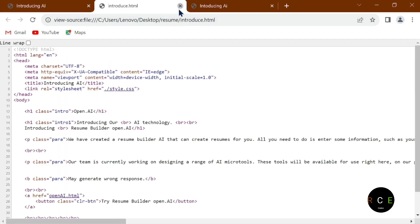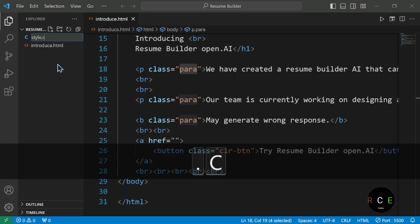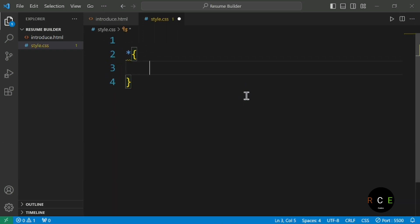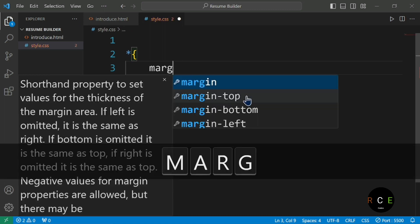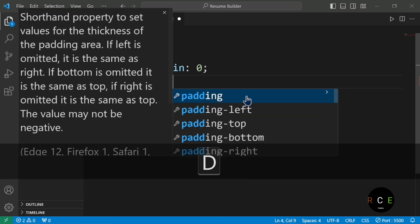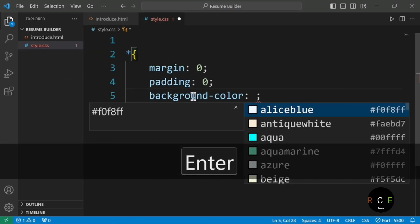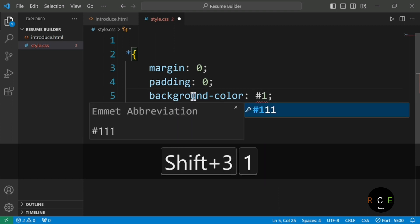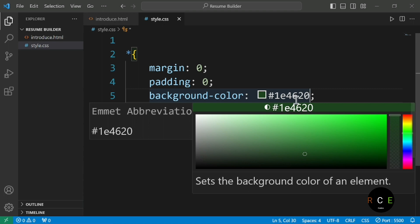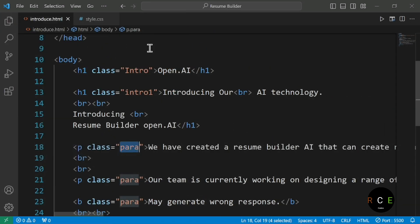Now it's time to take these classes and make the CSS part. I'm going to create a new file and name it style.css. The file has been created. First of all, we are going to use the asterisk selector with curly braces, set margin to zero — because by default margin and padding are given by the browser — and padding to zero. We also set the background color using the color code hashtag 1e4620.